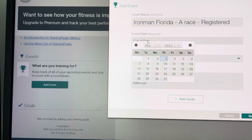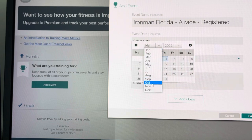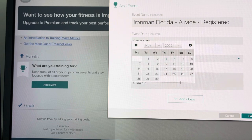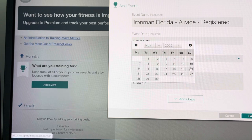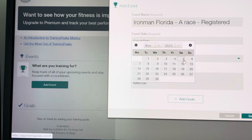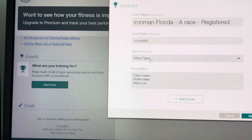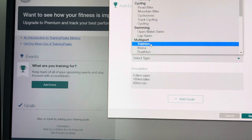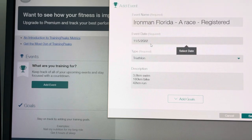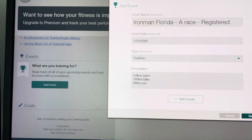Select the date. Now, I know that Ironman is on the 8th of November. Sorry, the 5th of November. Select type, triathlon. Save.